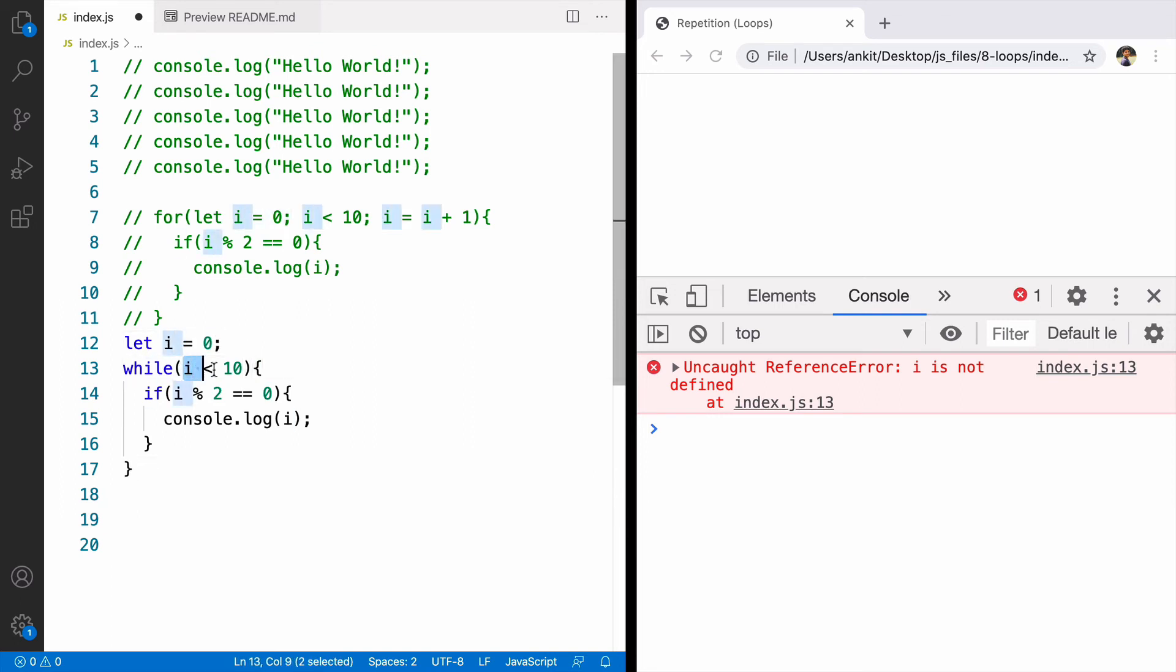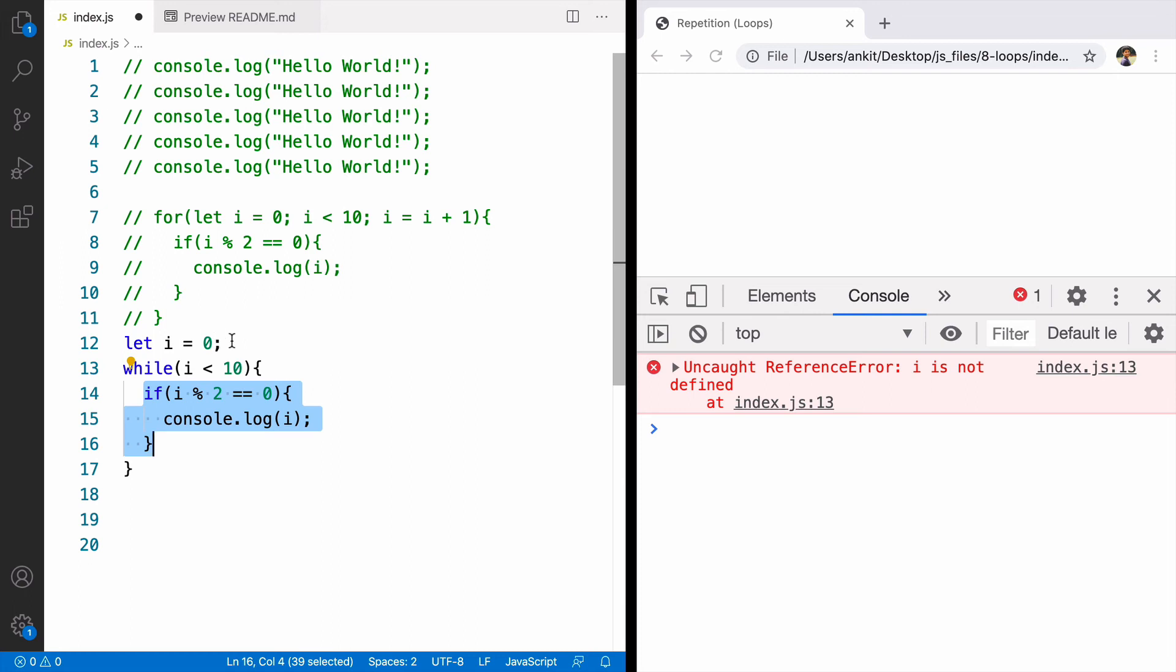You're checking i is less than 10. So 0 is less than 10 and it is true. It will execute this block. It will check again. Because the value of i is never changing the loop will never stop and that is called infinite loop.